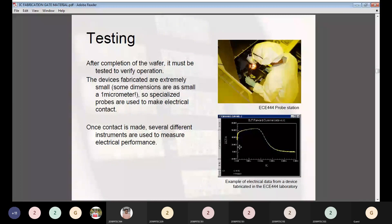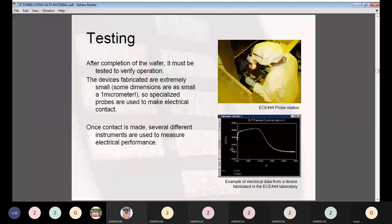Finally, after the IC is fabricated, it is tested under various conditions to check the function and operation. The devices fabricated are extremely small — on the order of one micrometer — so specialized probes are used to make electrical contact, and several different instruments measure the electrical performance. That completes the theoretical part of IC fabrication, which involves thermal oxidation, deposition, etching, photolithographic process, masking, metallization, and testing.